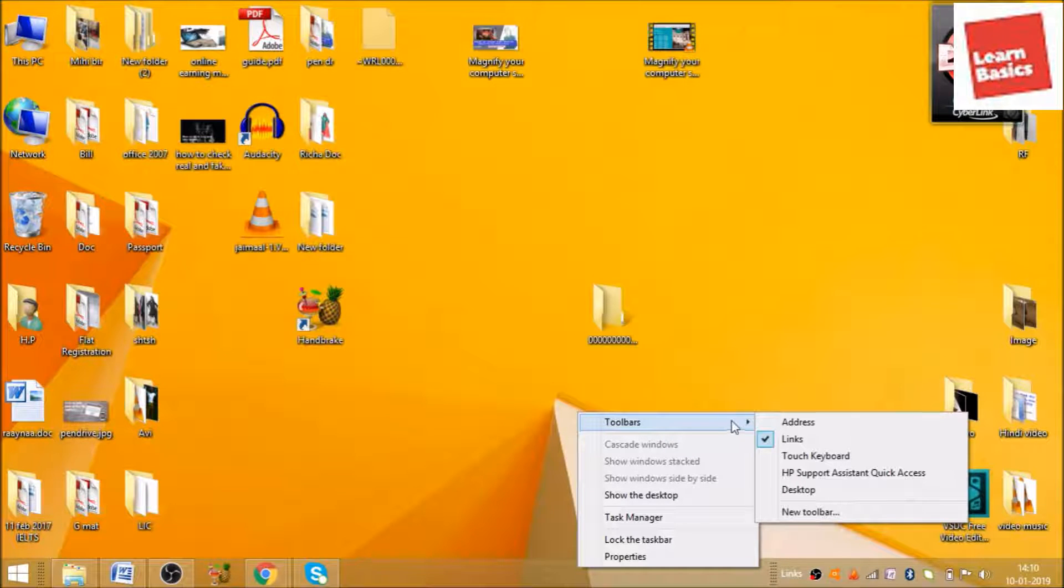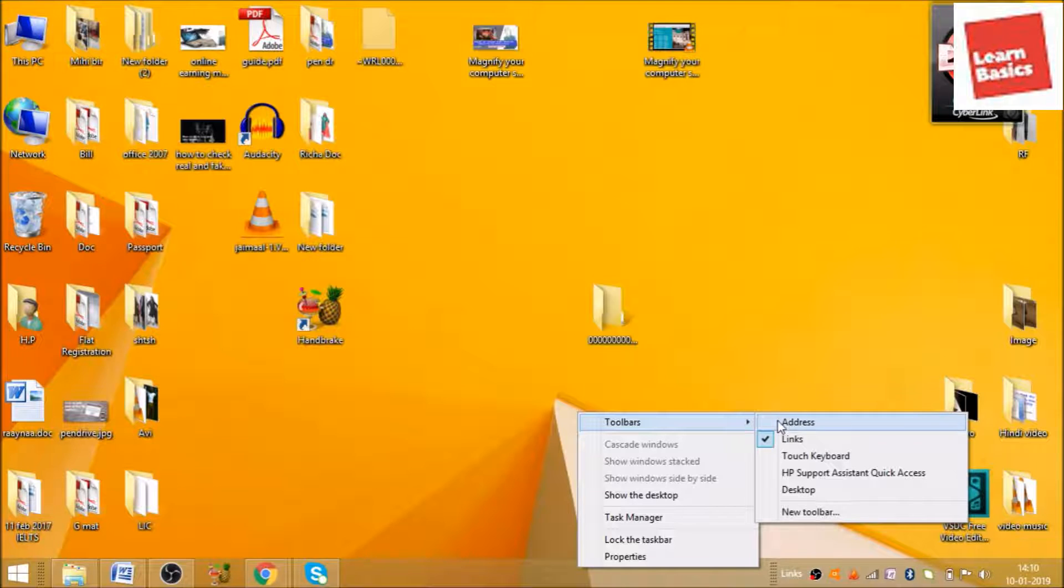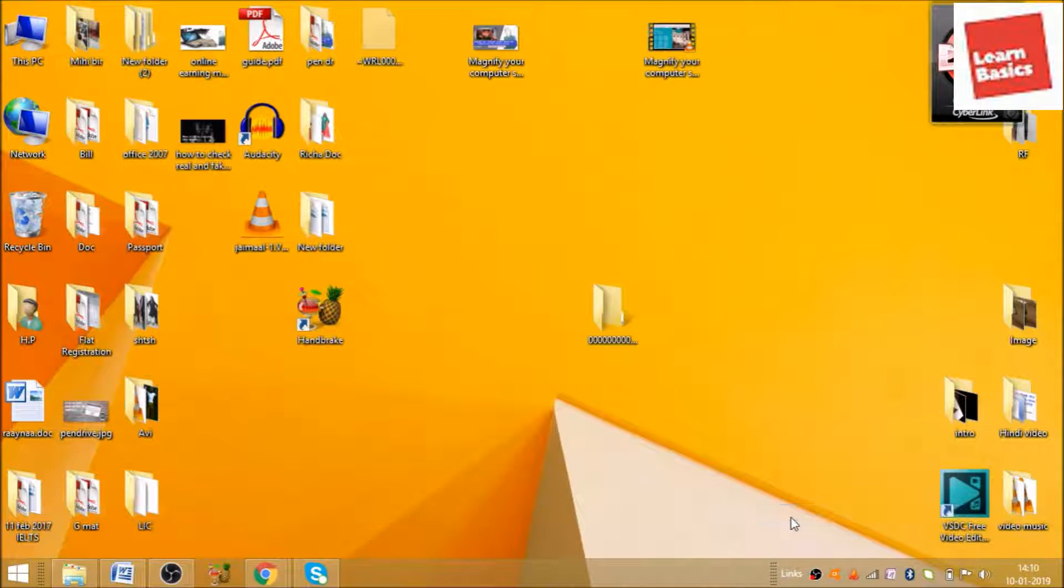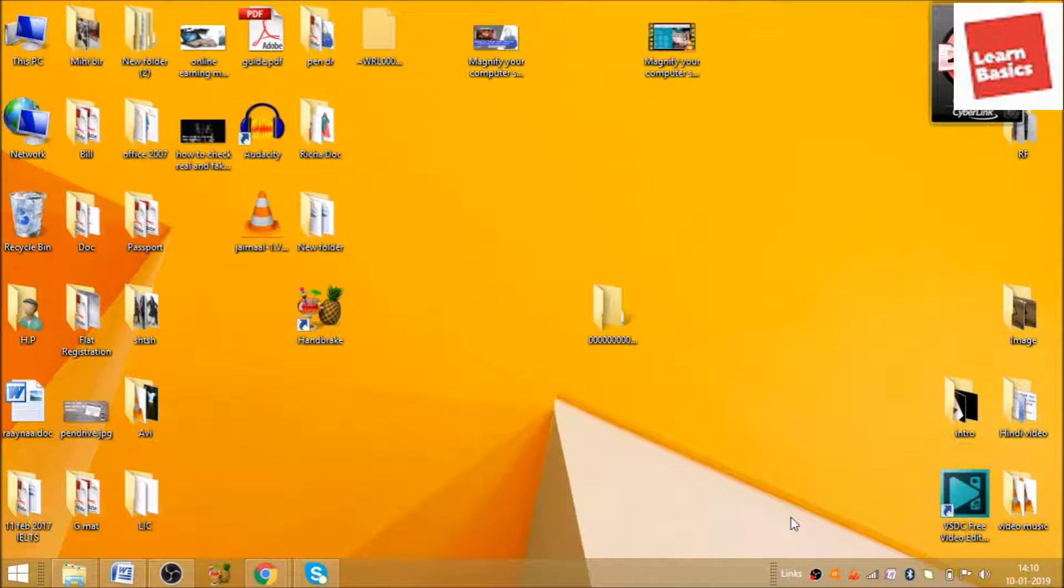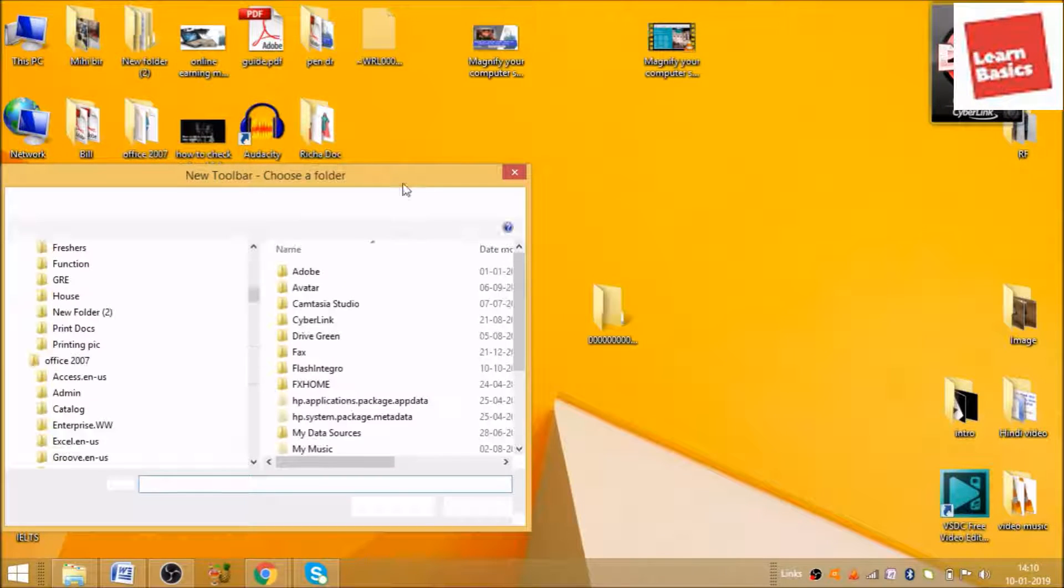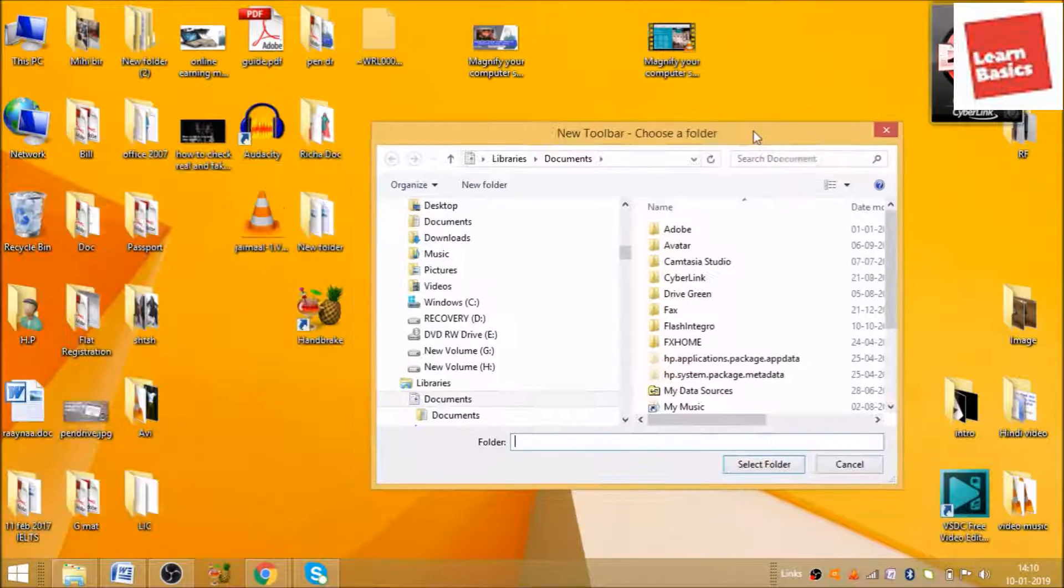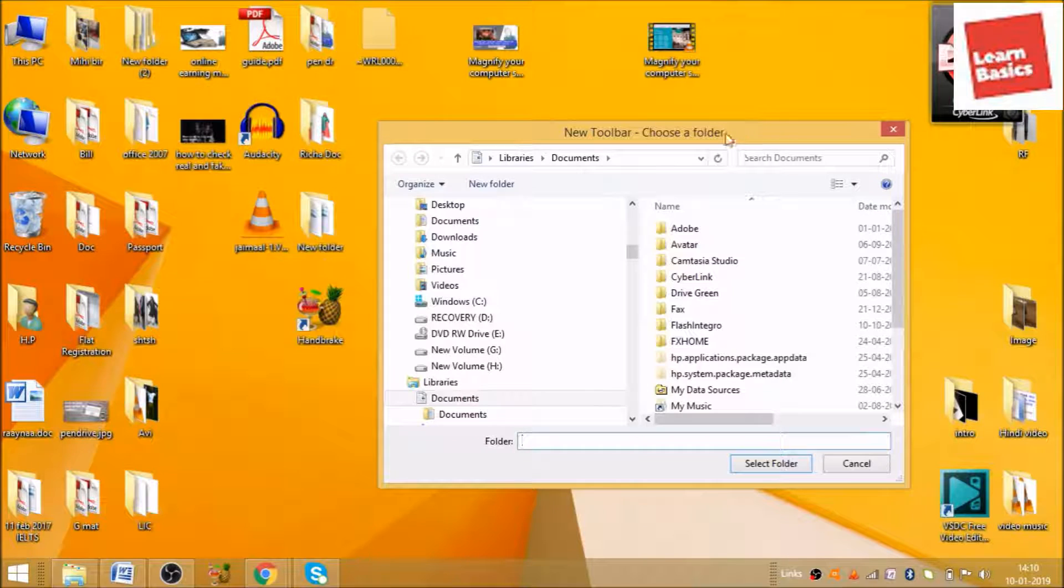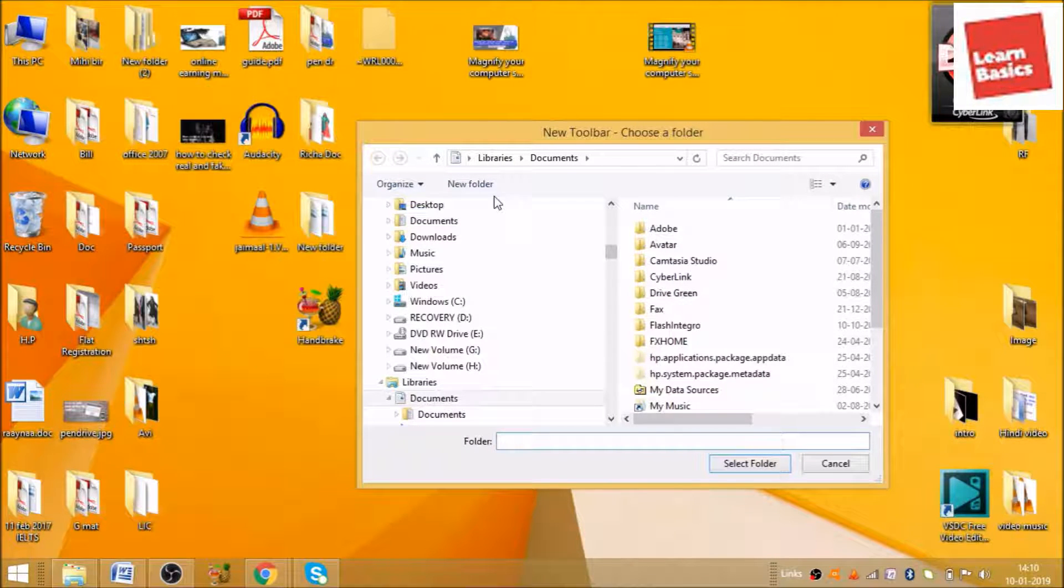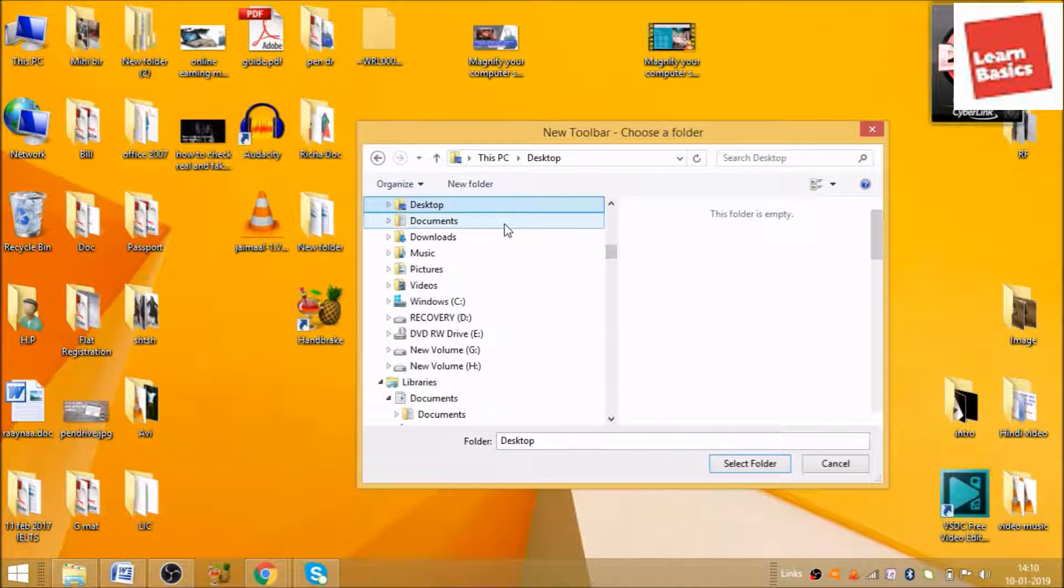When you move your cursor to toolbar, it will show you new toolbar. Click on that and this will open a specific window. In this window, we need to choose the desktop because this folder is on desktop.